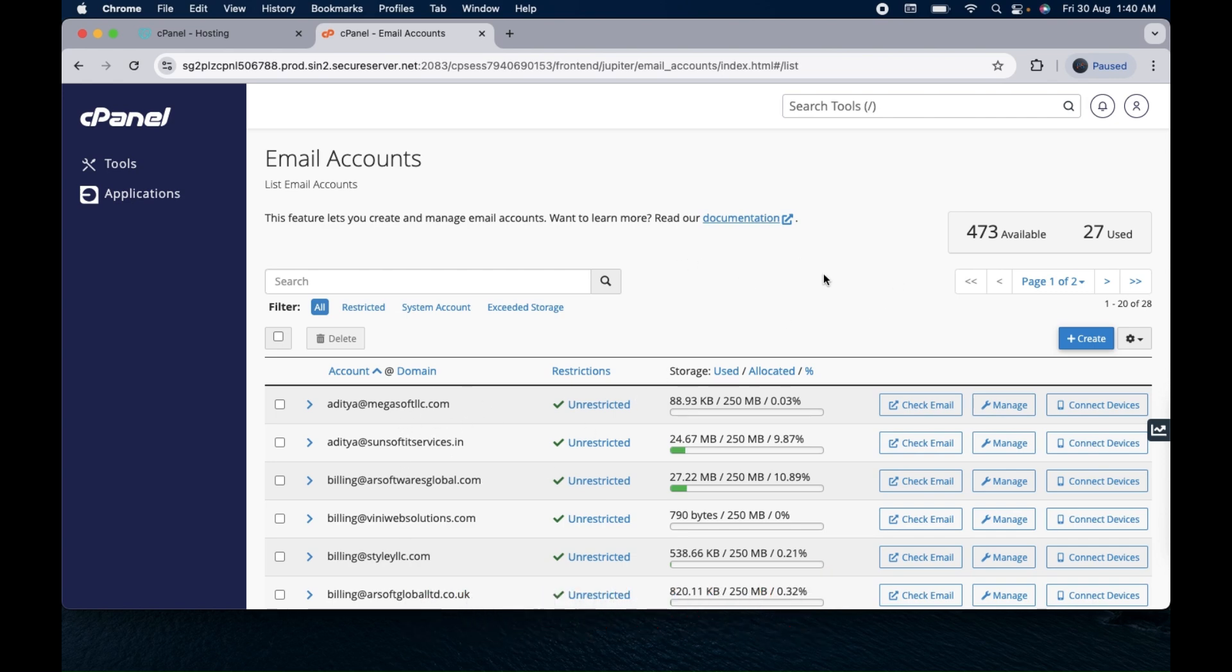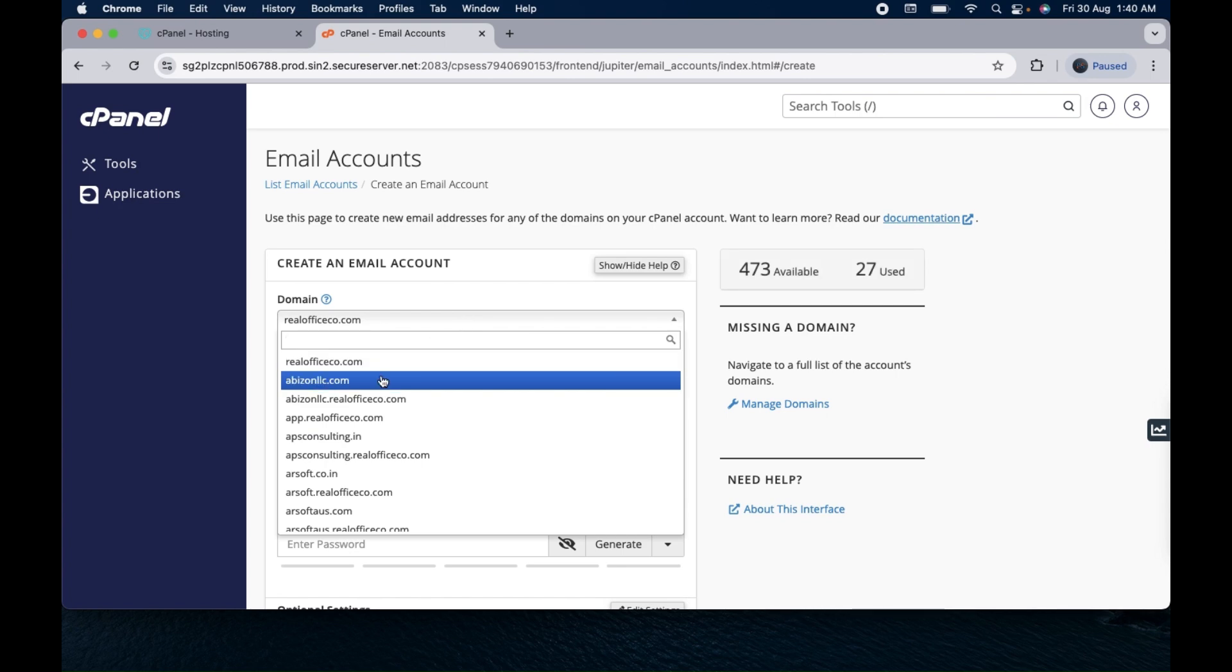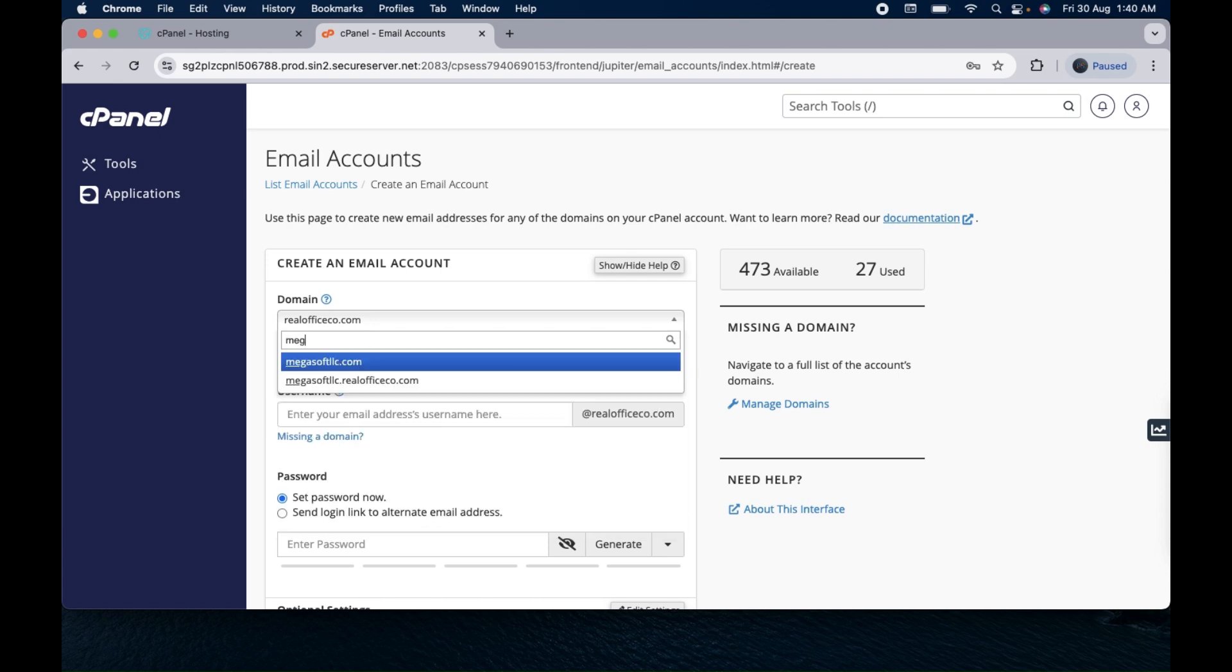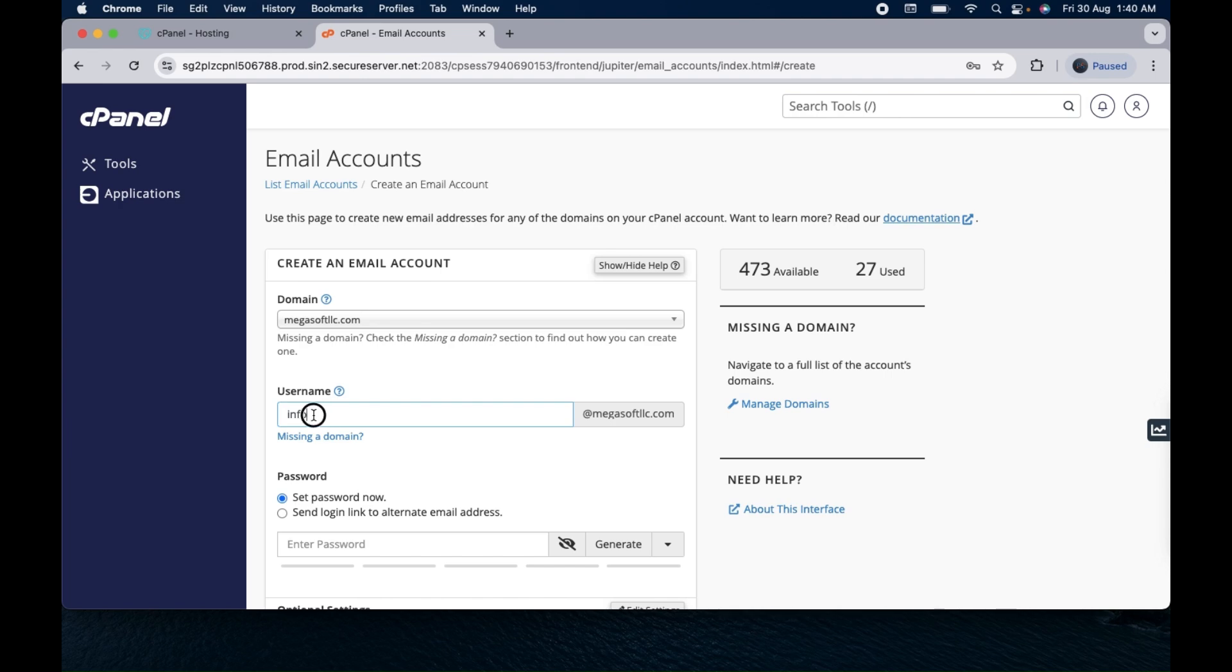In order to create a new email, click on this create option. Then select your domain. As you can see I have a lot of domains already purchased, so let me create the email for one of the domains and that is MegasoftLLC.com. I'm creating the email, let's say info. You can give any username here.